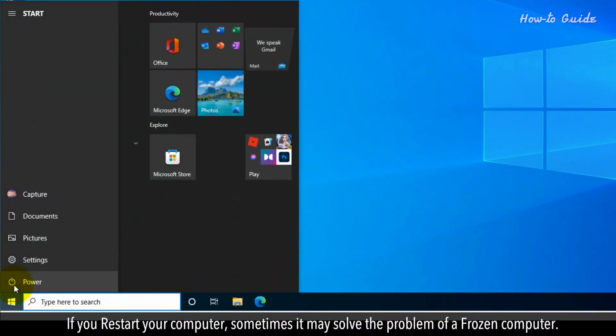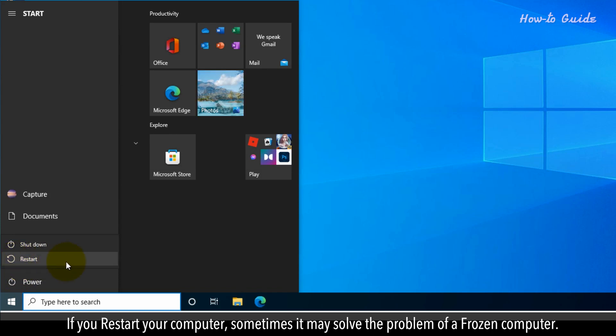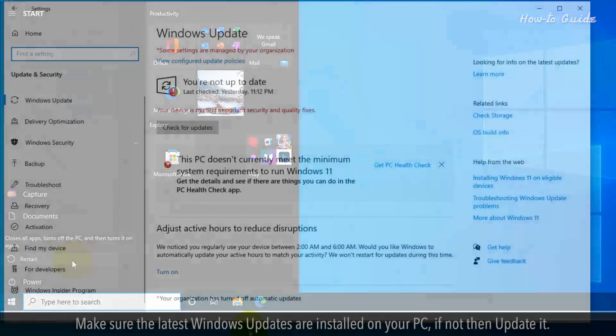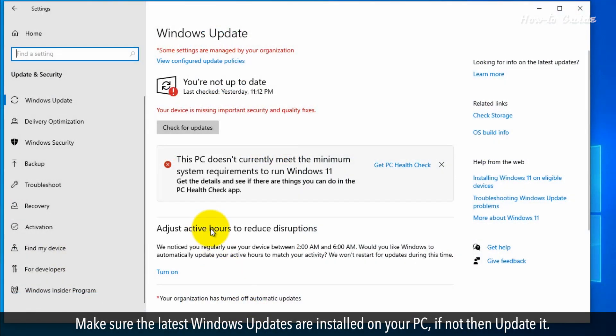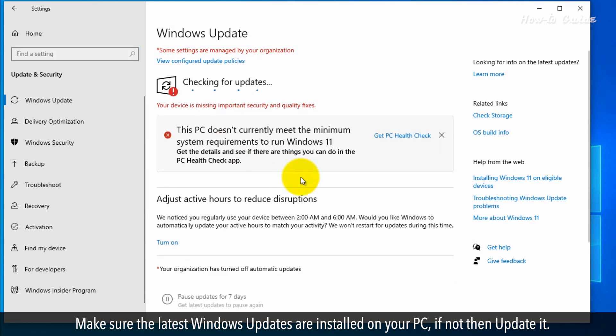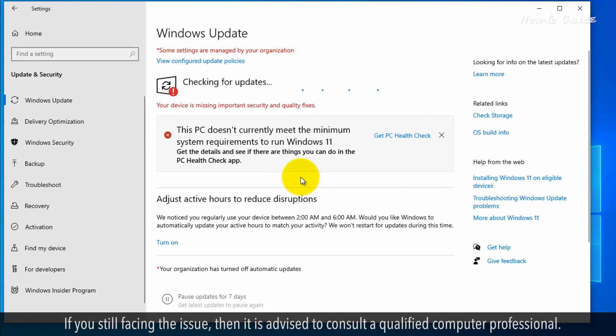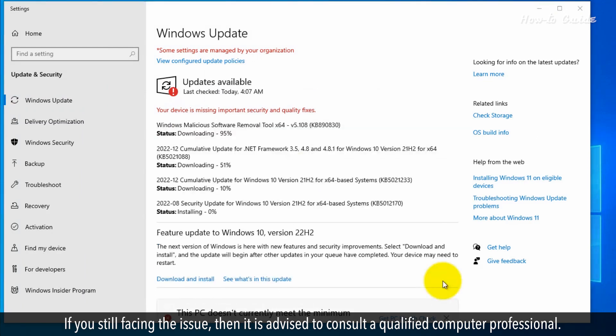If you restart your computer, sometimes it may solve the problem of a frozen computer. Make sure the latest Windows updates are installed on your PC. If not, update it. If you are still facing the issue, then it is advised to consult a qualified computer professional.